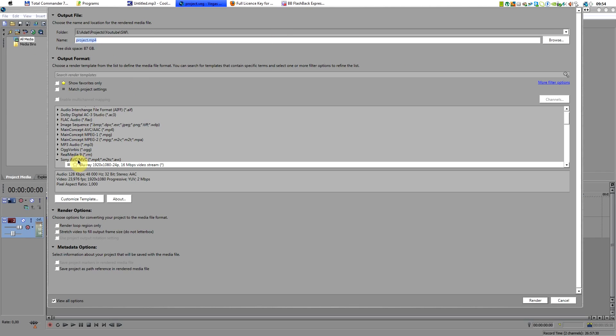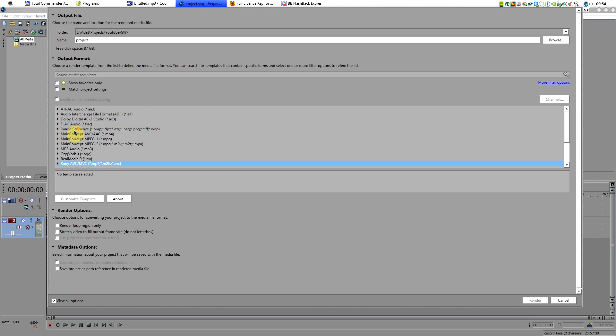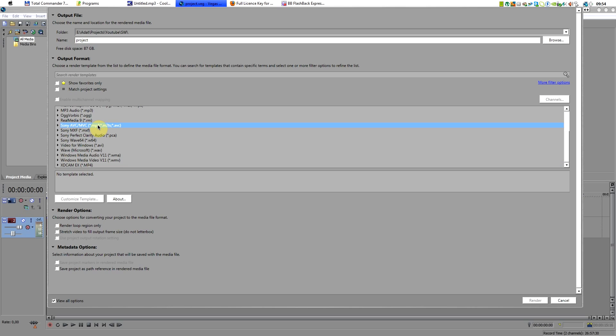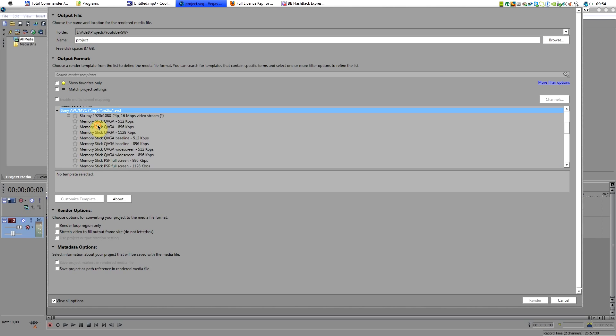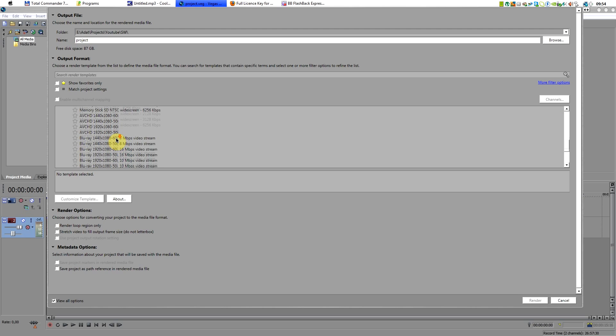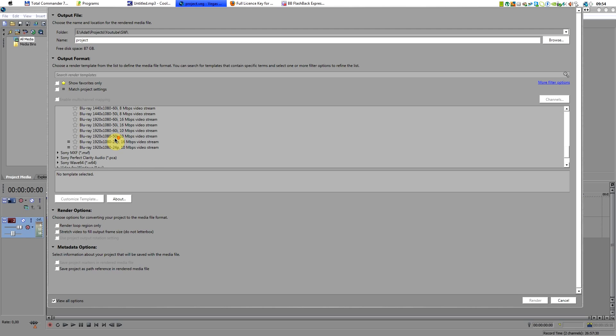And the key here is this long list. From the long list I select Sony AVC MP4, and from the available options here I select the last one, which is probably the best for good quality HD movies.